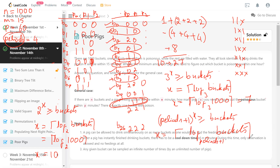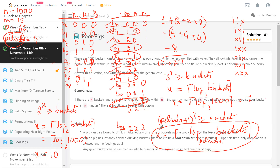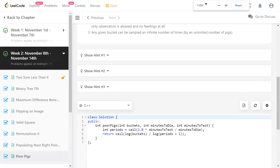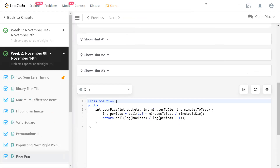The answer is essentially a one-line formula, making this a mathematical/information-theory problem: finding the minimum number of bits to represent the bucket index in a given base. The code computes periods = minutesToTest / minutesToDie (as integer division), then returns ceil(log(buckets) / log(periods + 1)). It's a constant-time algorithm since all operations (log, division) run in constant time.